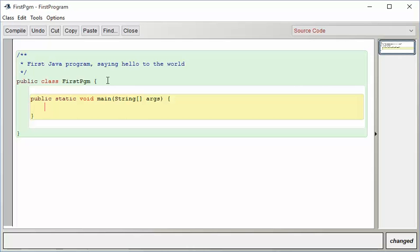Now, to do something that actually will show some output, let's just do something very simple. We're going to use the system library. Within that, we're going to want an output method, so we type a .out.